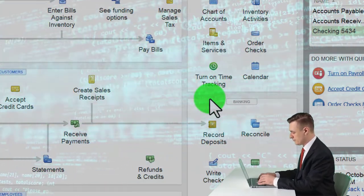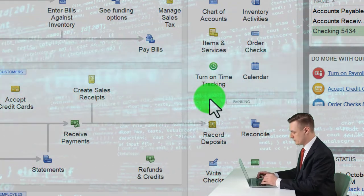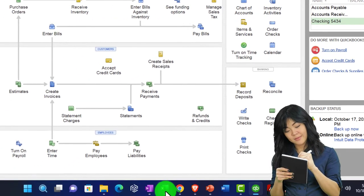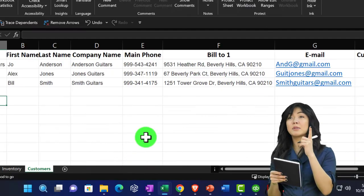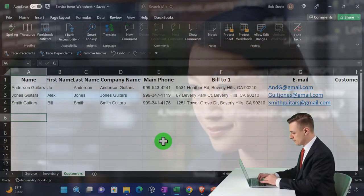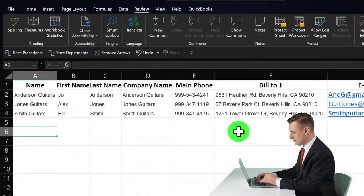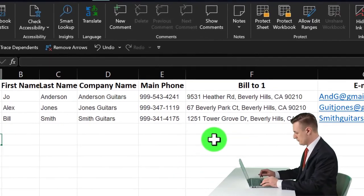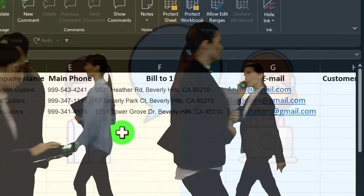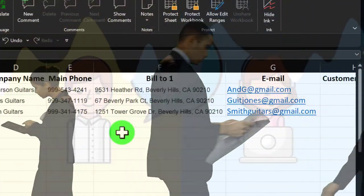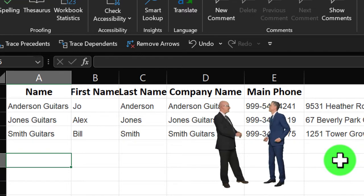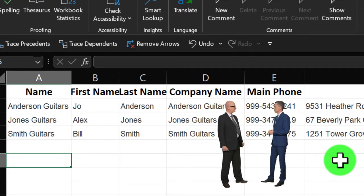If you're starting the software and had an accounting system in the past, you might already have a customer list from the prior system that you want to add here. In that case, you could do it similarly to how we did with items — export your customer list to an Excel worksheet and then organize and add all the customer information into our system. This is most important if you're in a service business where you communicate with customers constantly, as opposed to one-time sale transactions.